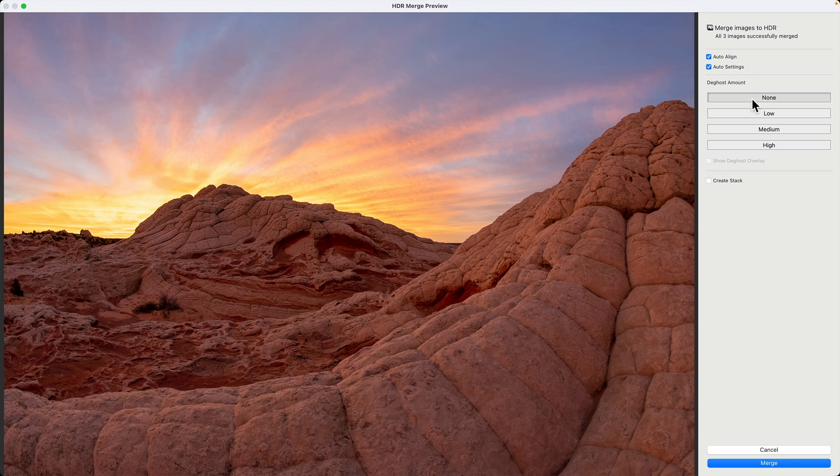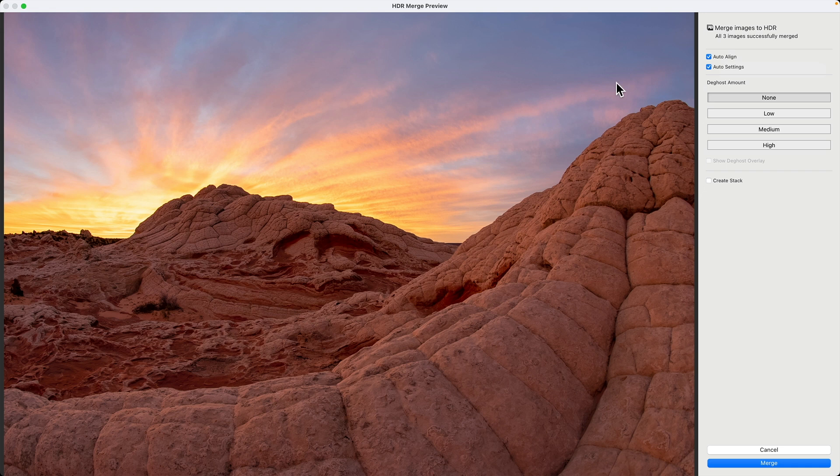Now, a few things to note here. The first is auto align. This I typically keep on. What it does is it'll automatically align your bracketed images. This is especially helpful if you're handholding, but don't handhold when you're doing HDR. Make sure you use a tripod.